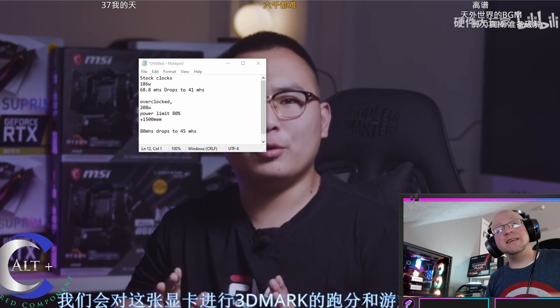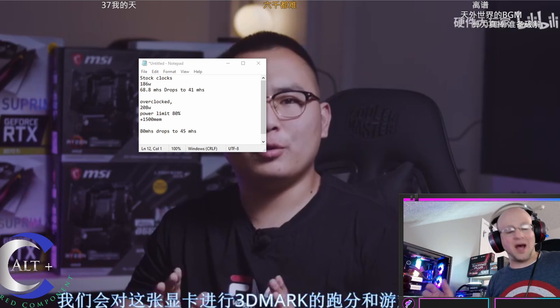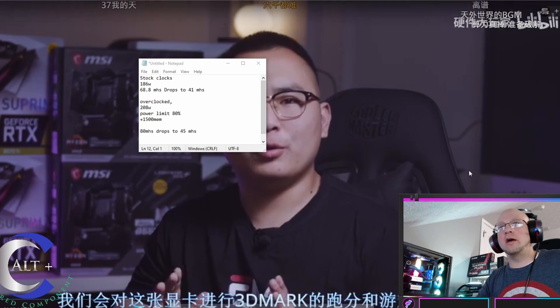Okay, so let's recap these numbers, and let's discuss profitability, and then we'll go into whether we should buy this card or not. So, first off, right here are the clocks that we had.